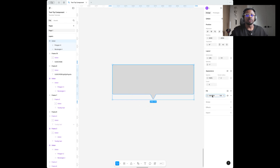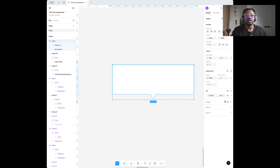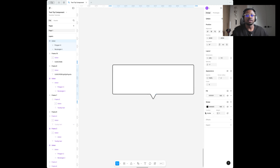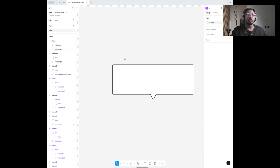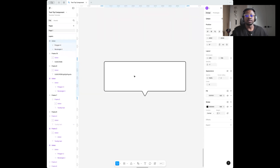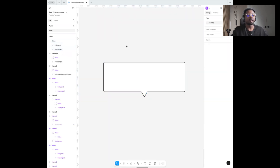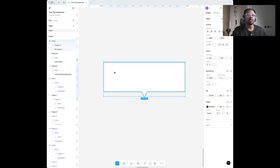Next I'm going to change my fill color to white — you can just use #FFF — and then I'm going to give this a stroke of about one and put this in the center. I already have the first segment for my tooltip. I'm going to make this a component.